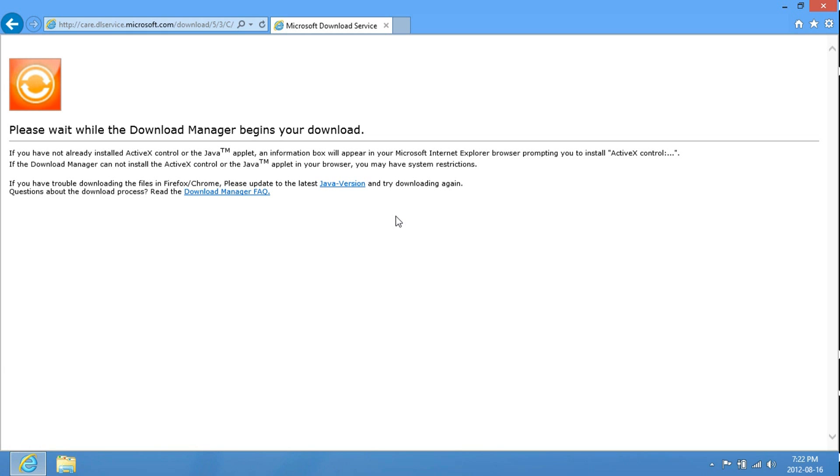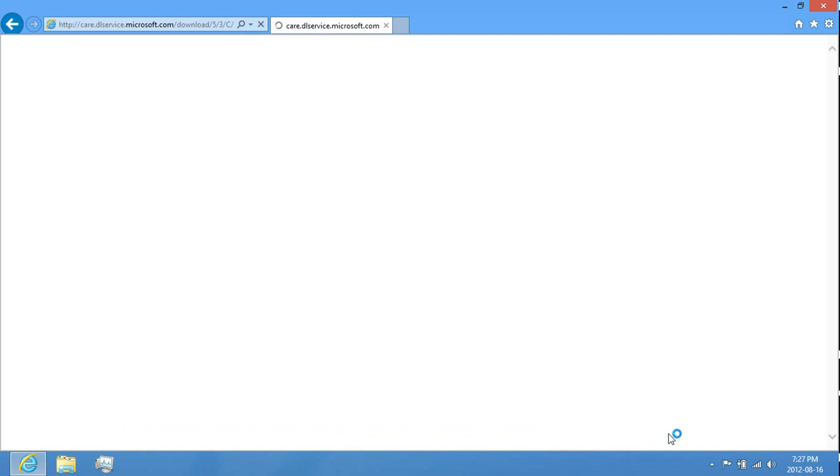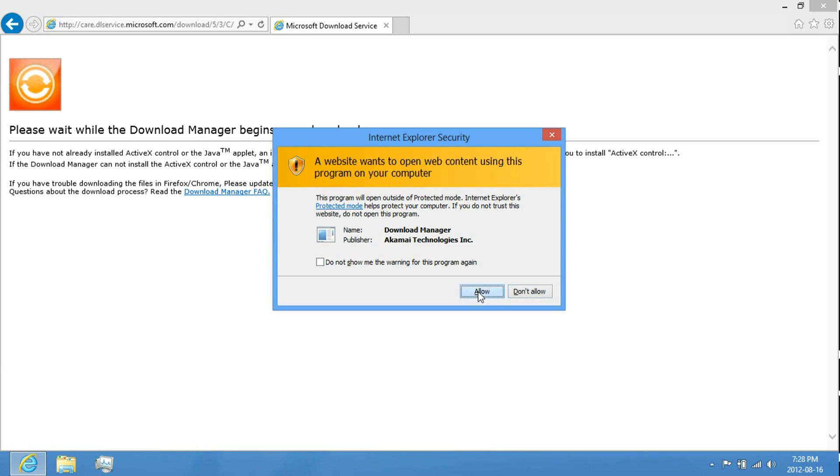If you don't have Java on the computer, just try downloading it again. Now, when this pops up, click Install. It may ask you for Administrative Privileges. Just click on Yes. Click Allow.